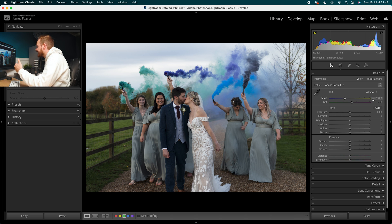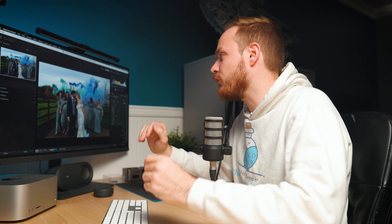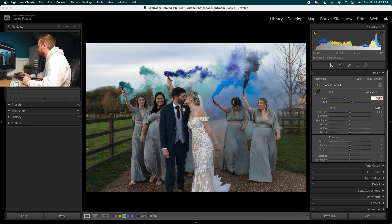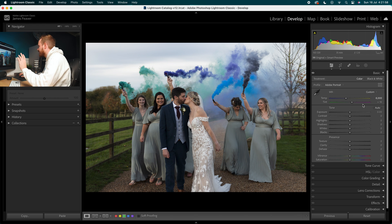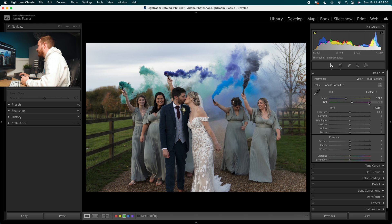Let's go to the white balance first. I shot this at 5700 Kelvin in-camera — I always shoot on manual white balance because you get more consistent colors when creating an overall gallery. In this particular case I'm going to increase the temperature to 6000 Kelvin and leave the tint alone, as I think it's right for this photo. You may want to change it on yours if it's a bit too green or too magenta.